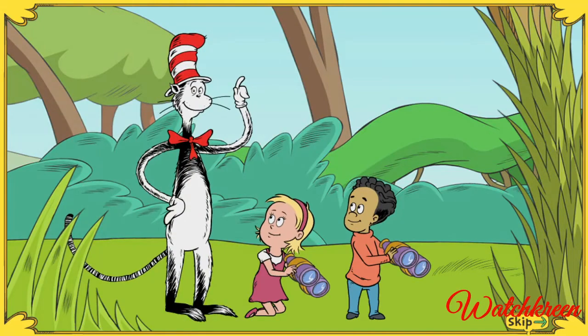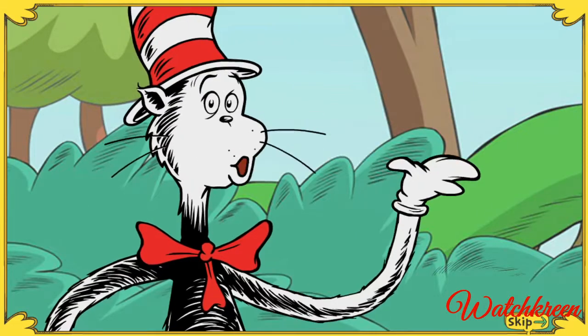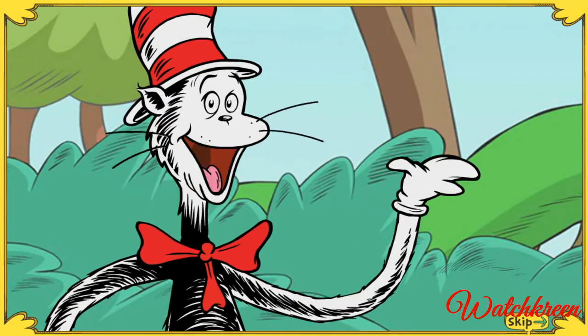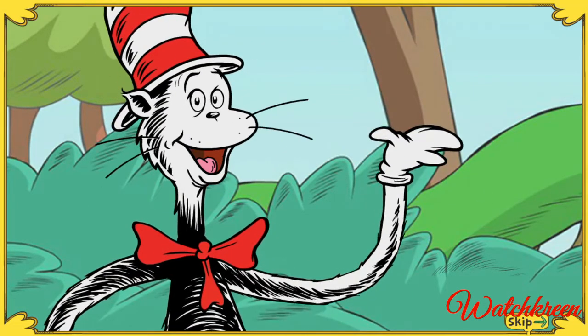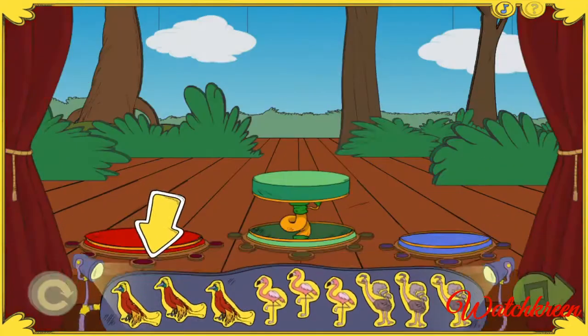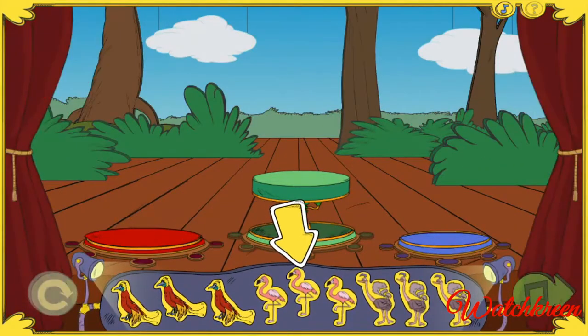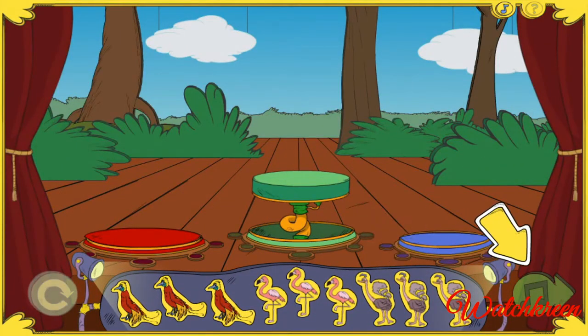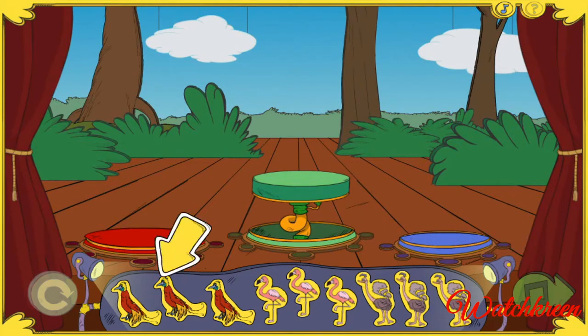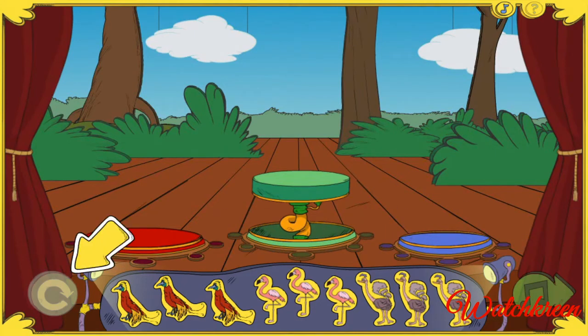That reminds me, the Boogie Woogie Show is about to begin! Choose up to three birds to star in your bird dancing show. Click here when you're finished, or click here if you change your mind and want to start over.